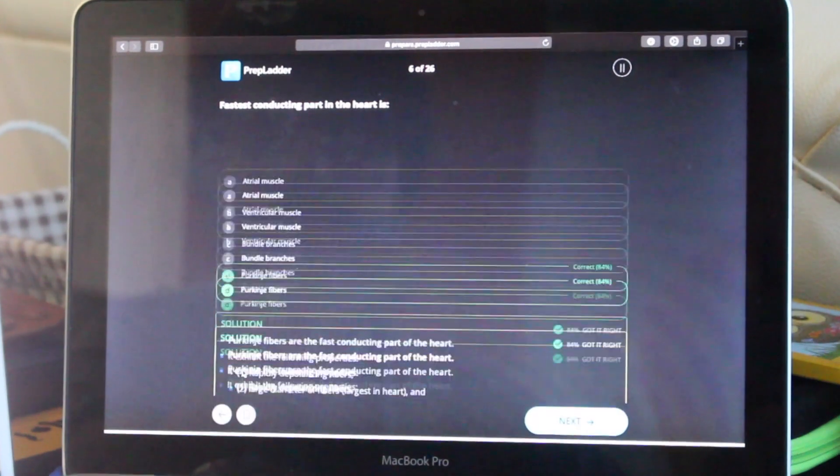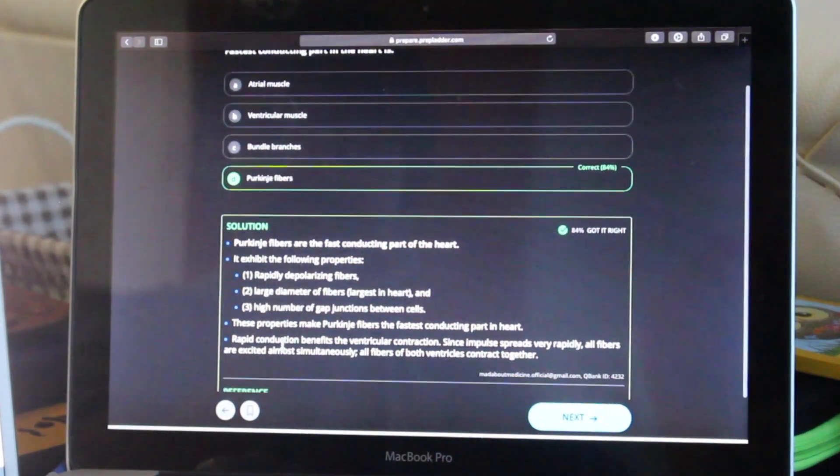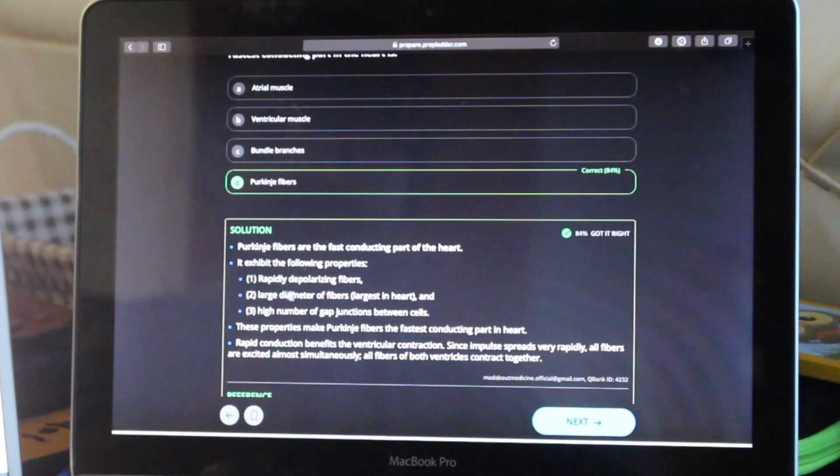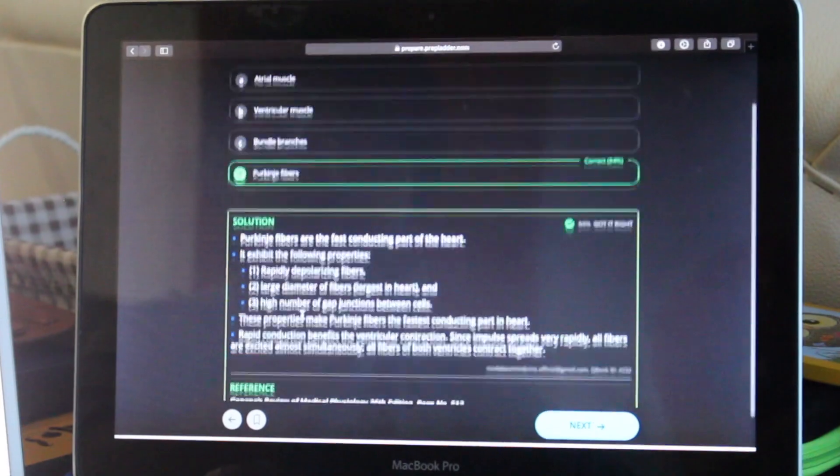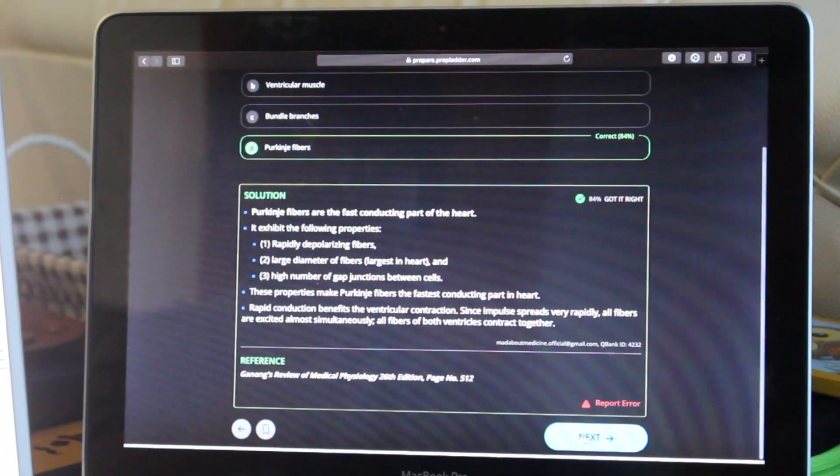Once you're done with all these four pillars for a topic, I'm sure the bridge of knowledge you've built would be strong enough to tackle anything.